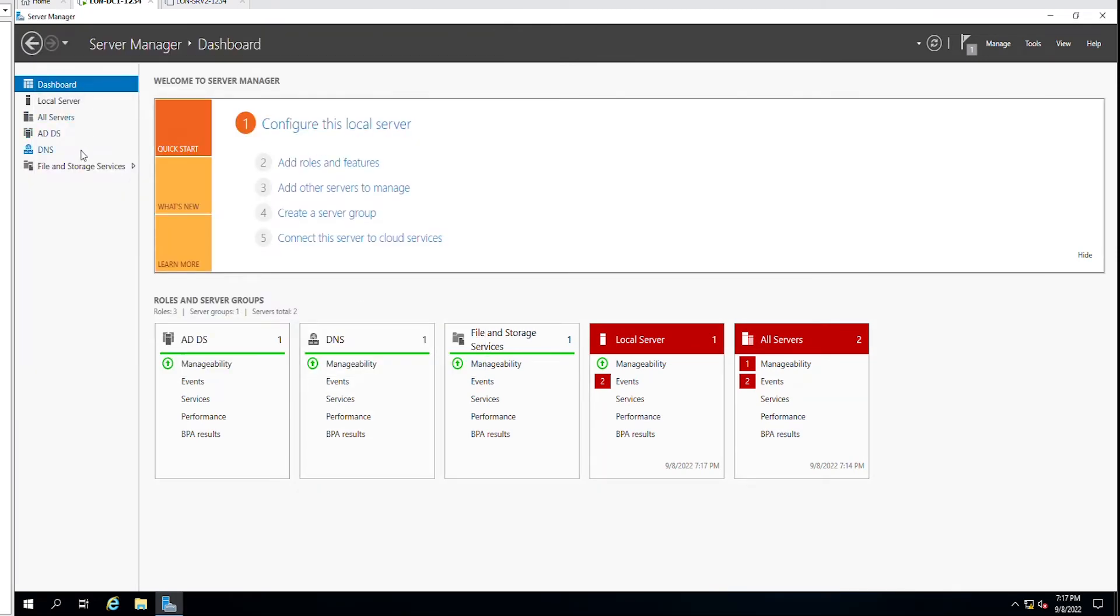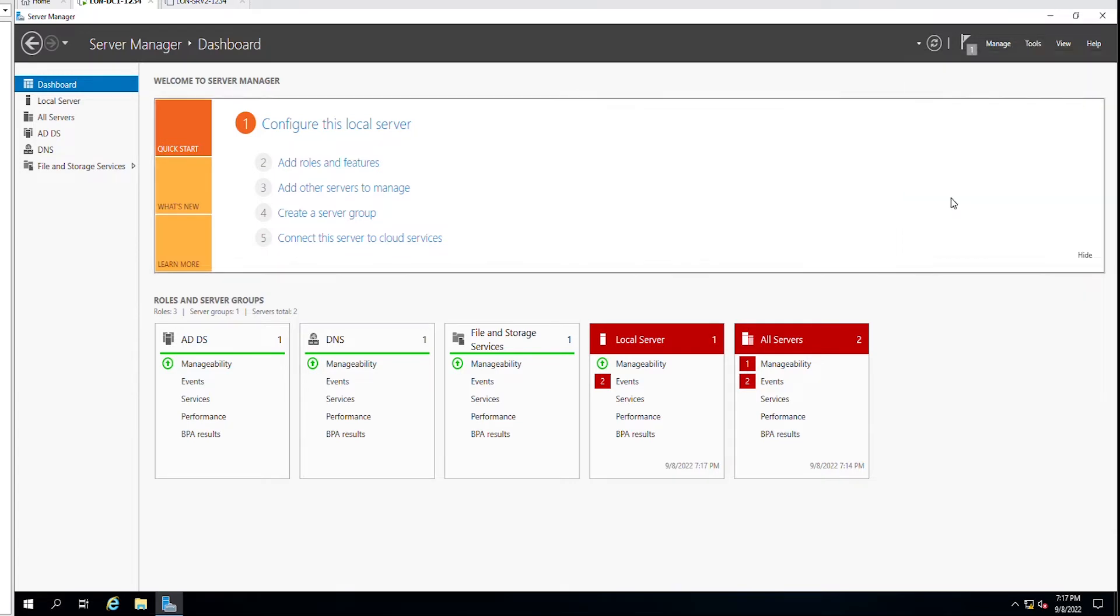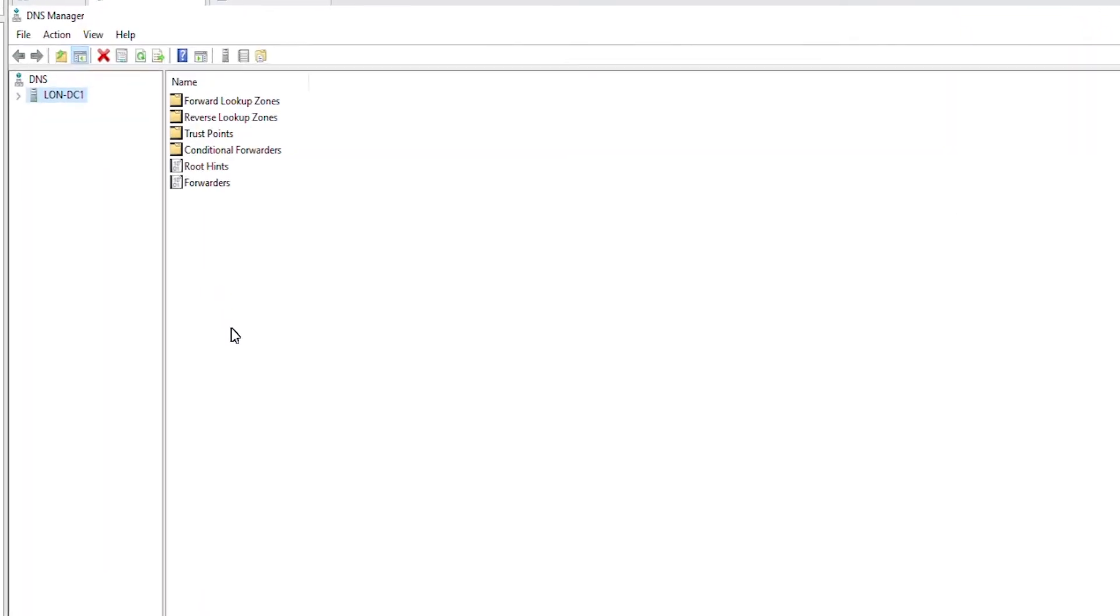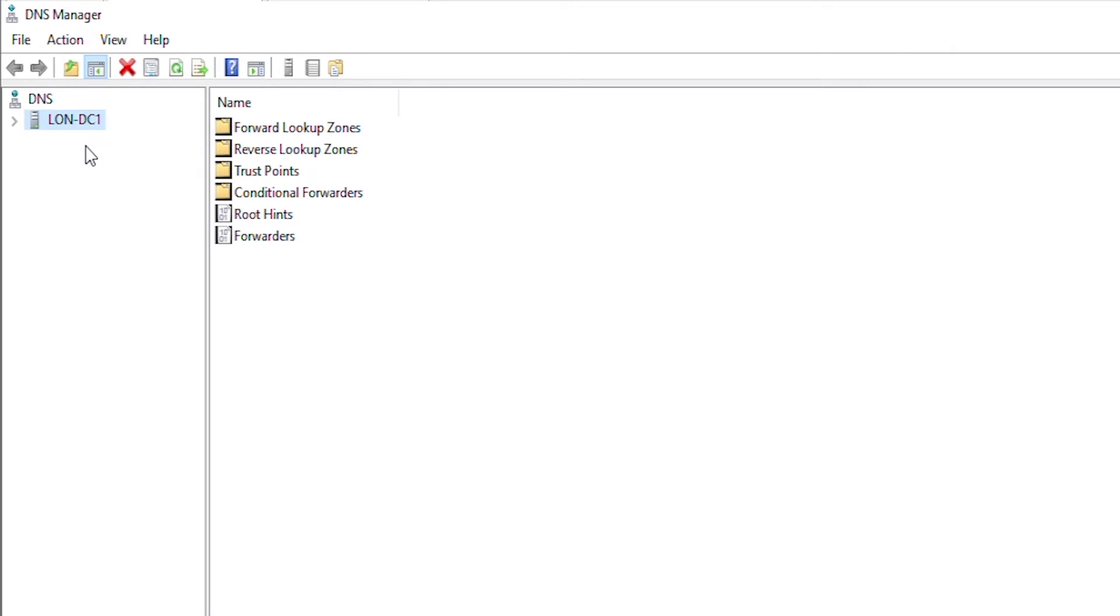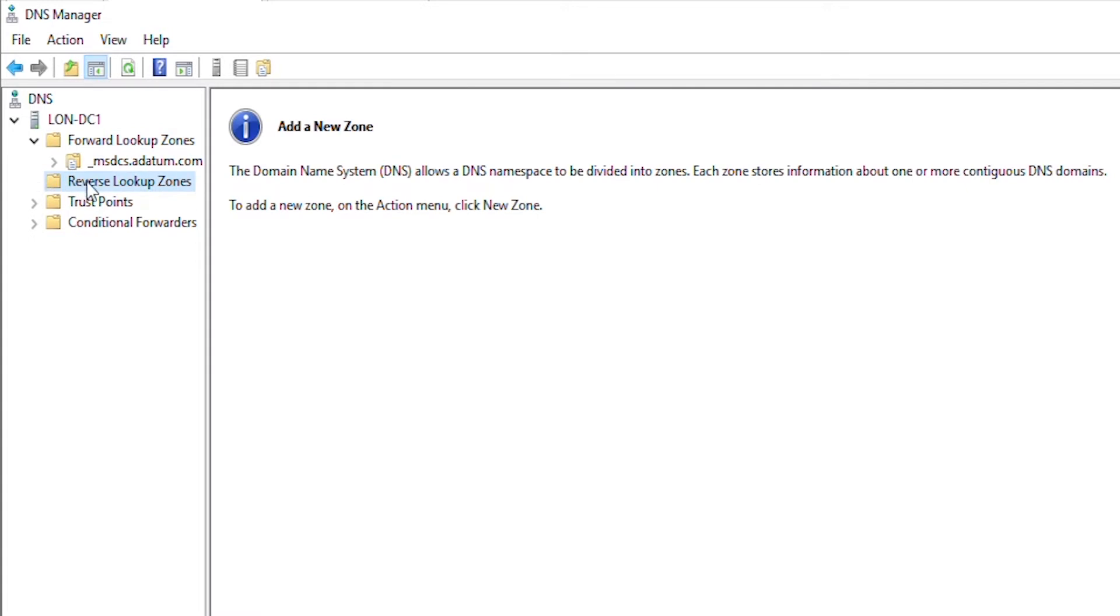As you can see there is a new DNS menu item under the server manager. Also, if I go to the tools menu, I will see an item DNS. If I click on this DNS menu item, it will open DNS manager. I can see the lon DC1 under DNS. I will expand and then I will also expand forward lookup zones and reverse lookup zone.